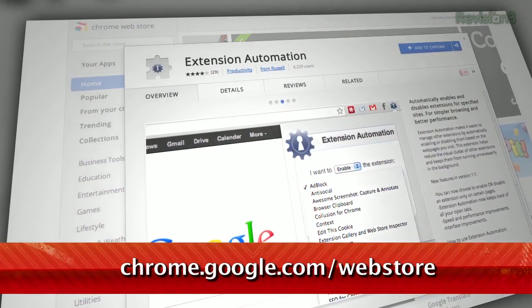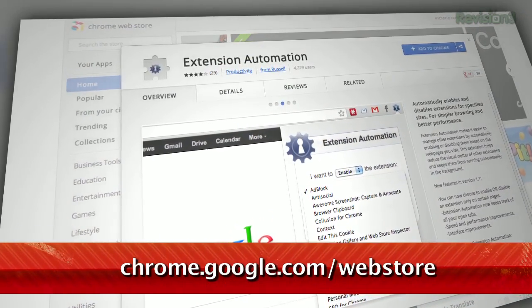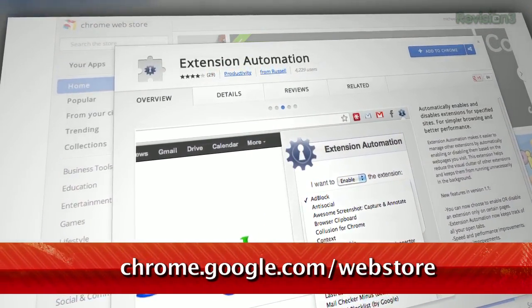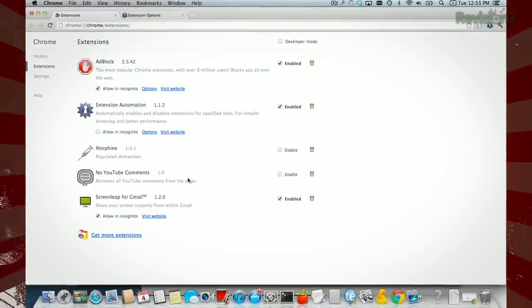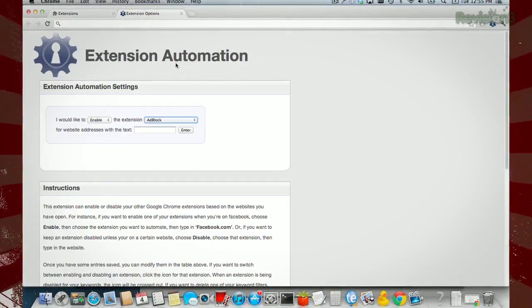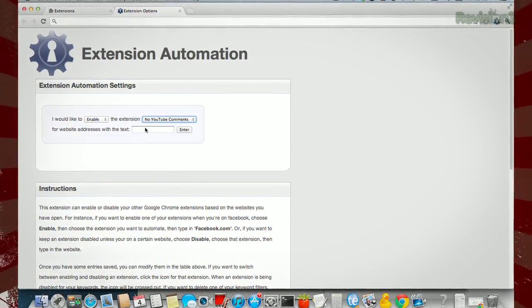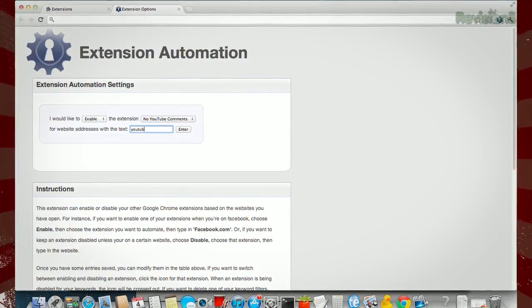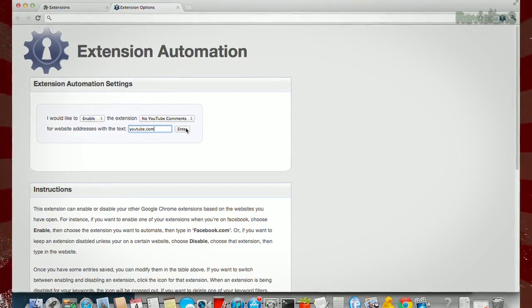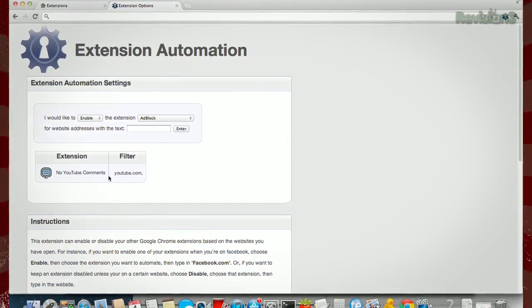We've shown you a lot of handy Chrome extensions here on TechZilla Daily, but how about one that disables certain extensions when you're on specific websites? Extension Automation, found on the Chrome store, lets you set rules for specific extensions that are tied to visiting a website of your choosing. For example, if you want to only run the no YouTube comments extension when you land on YouTube, just make a rule when you're on YouTube itself, by clicking the icon in your menu bar or through the extension settings menu.